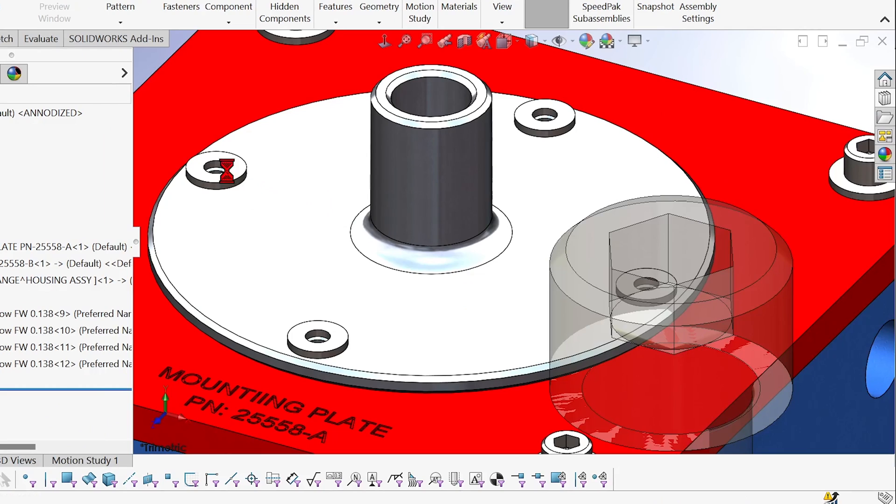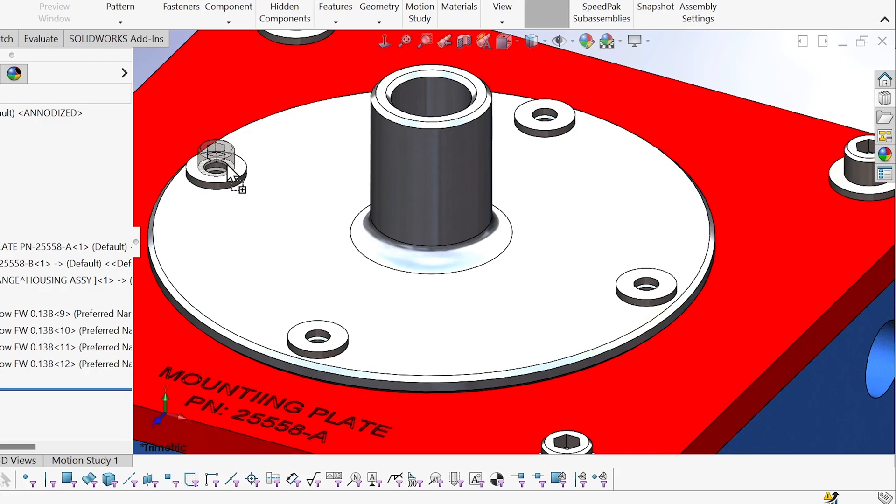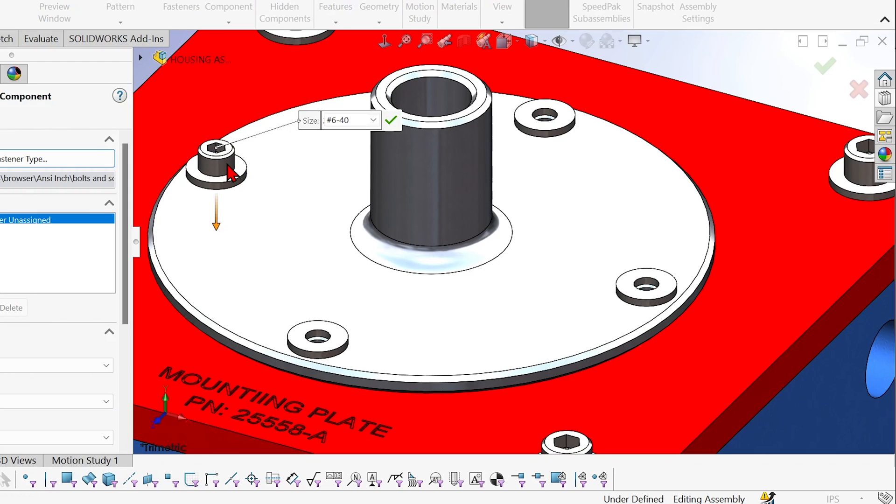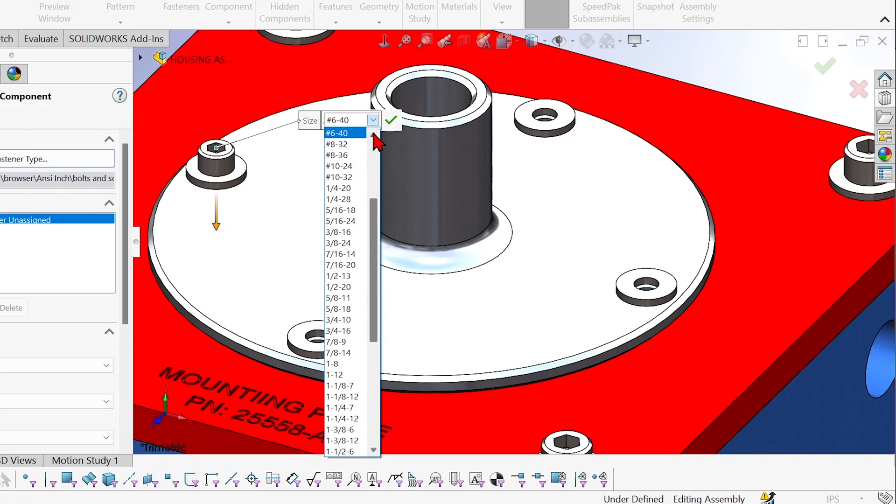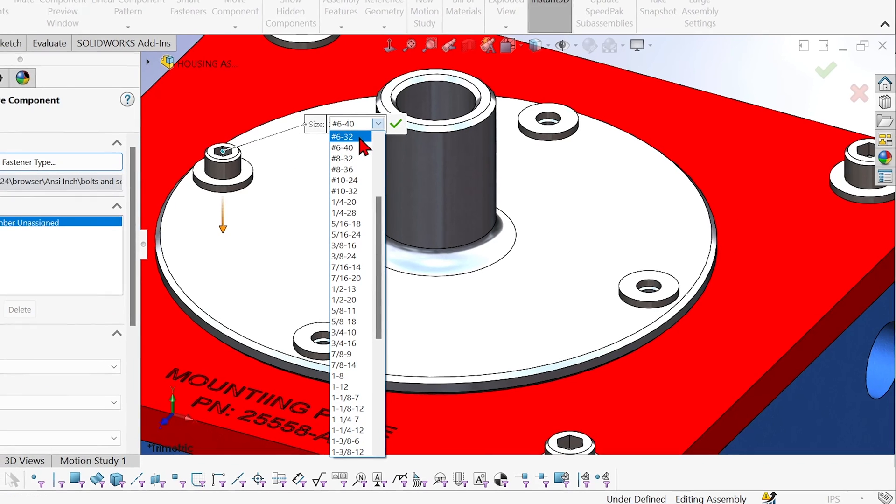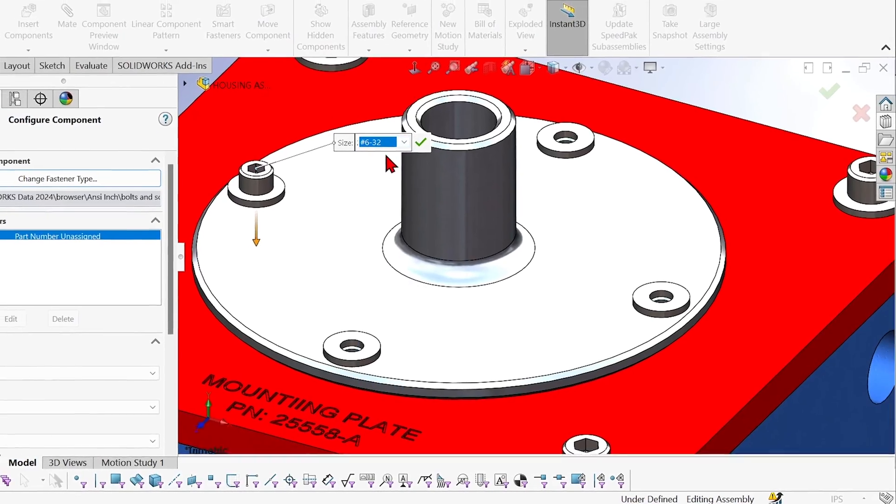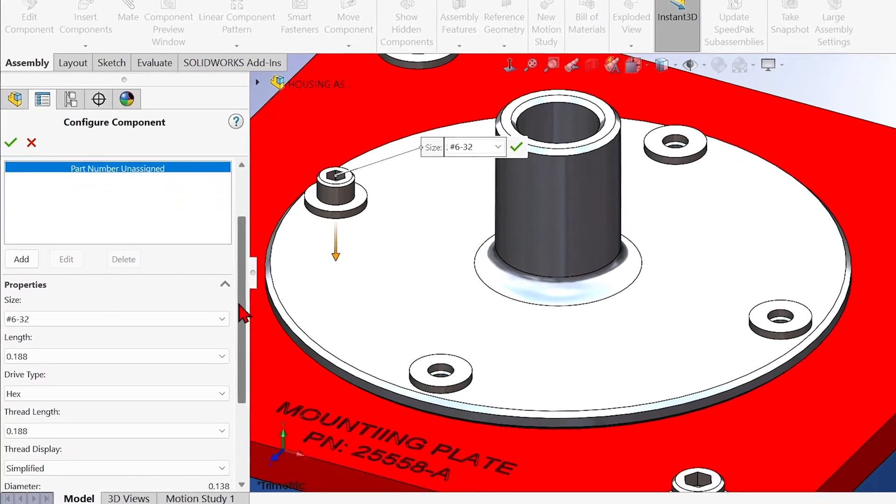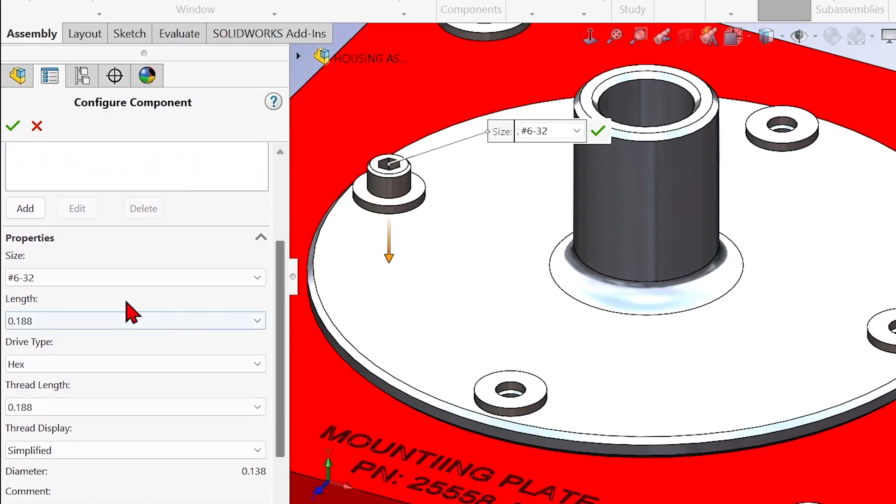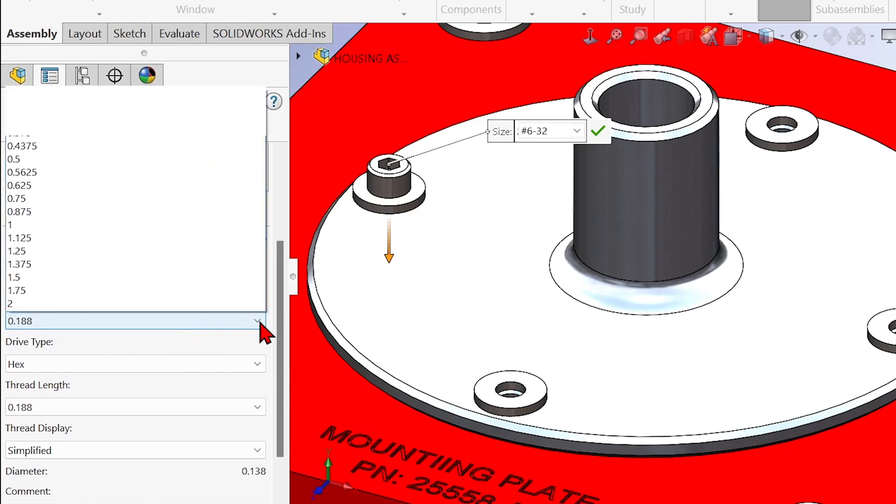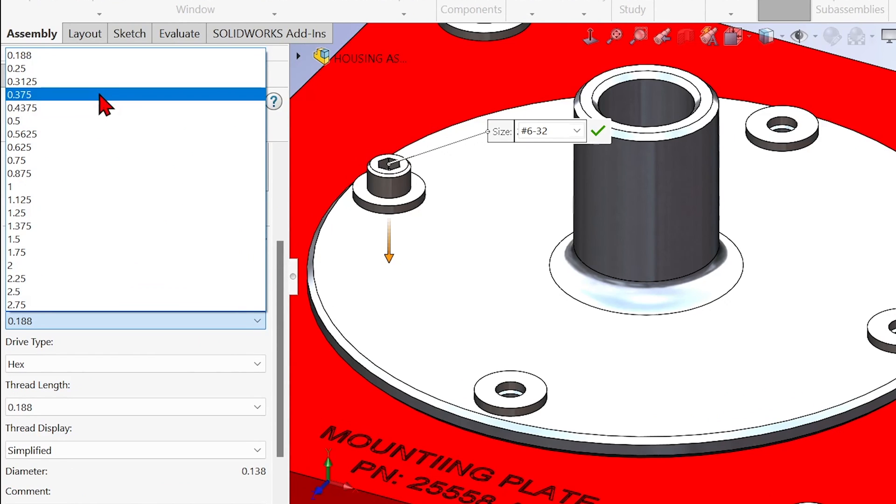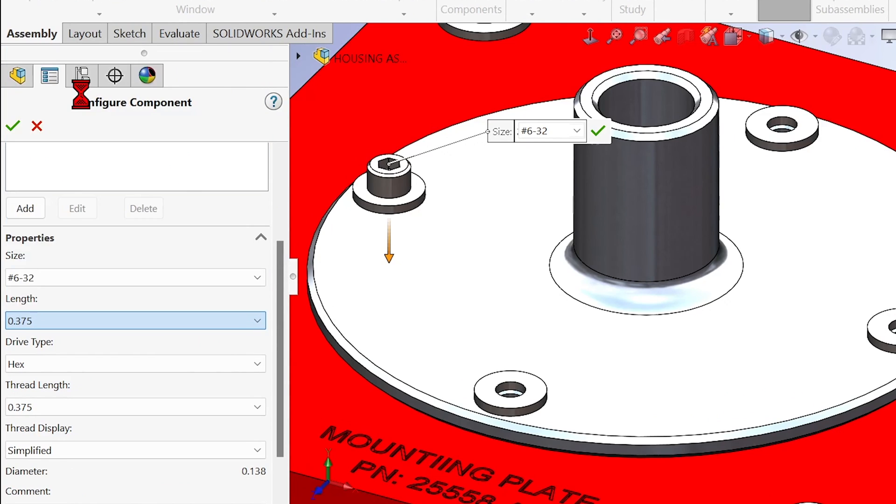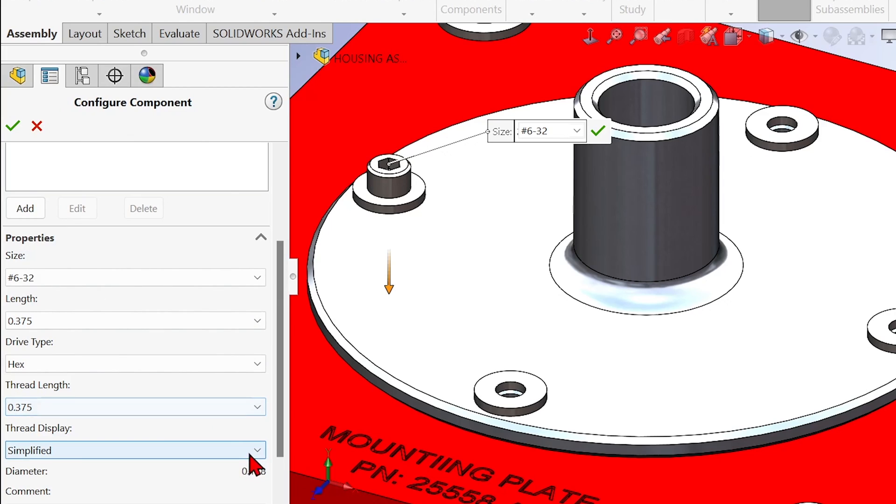I'll add that one right here. Let's move that around and find the peg and hole functionality. There we go. Recognizes the existing hole. Now I can configure that either using the flag in the graphics area or the property manager. I'm going to choose the size and the length and also pick the thread display.